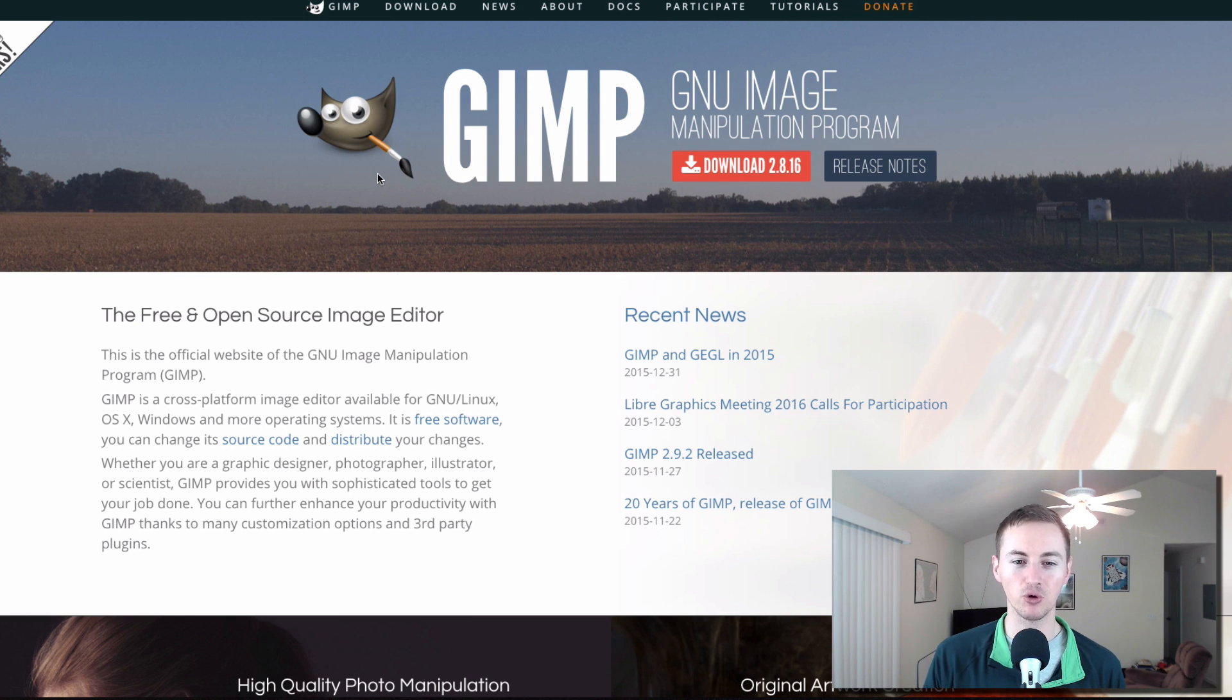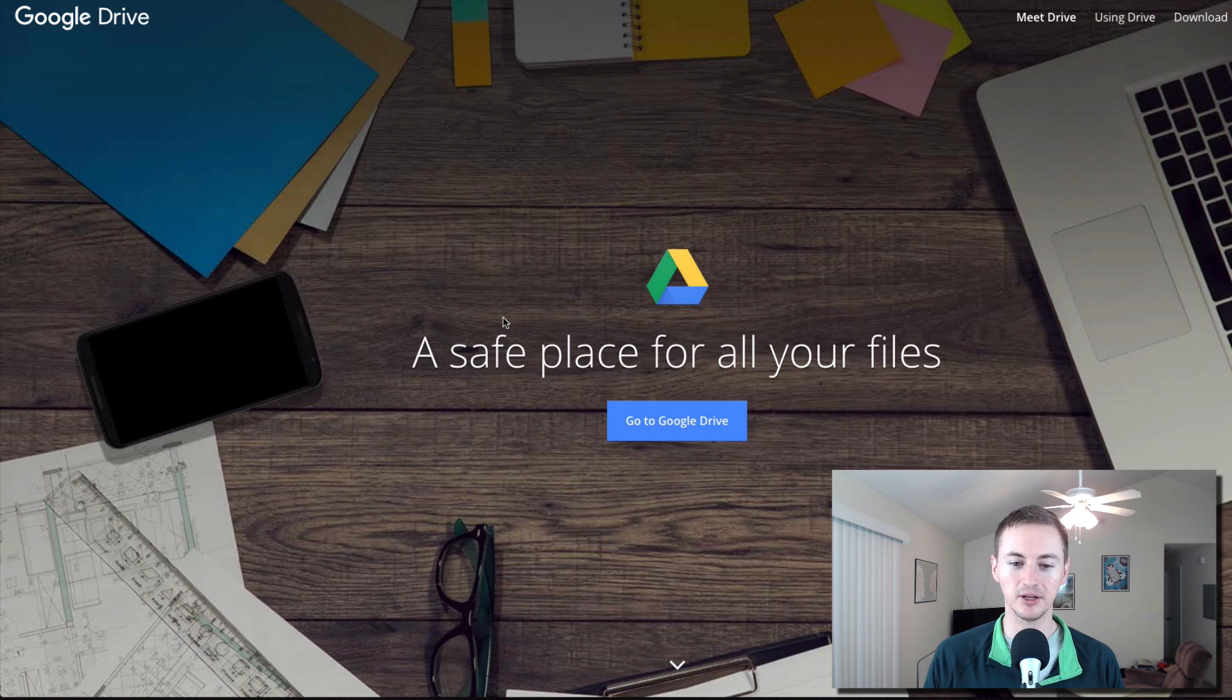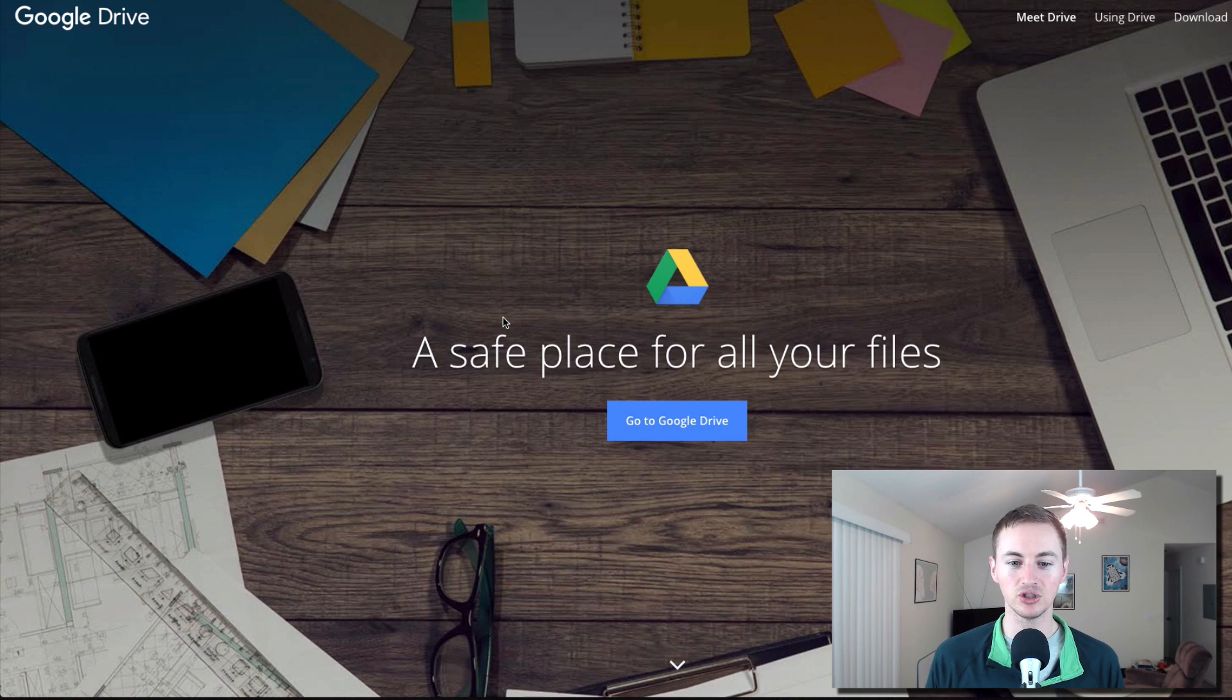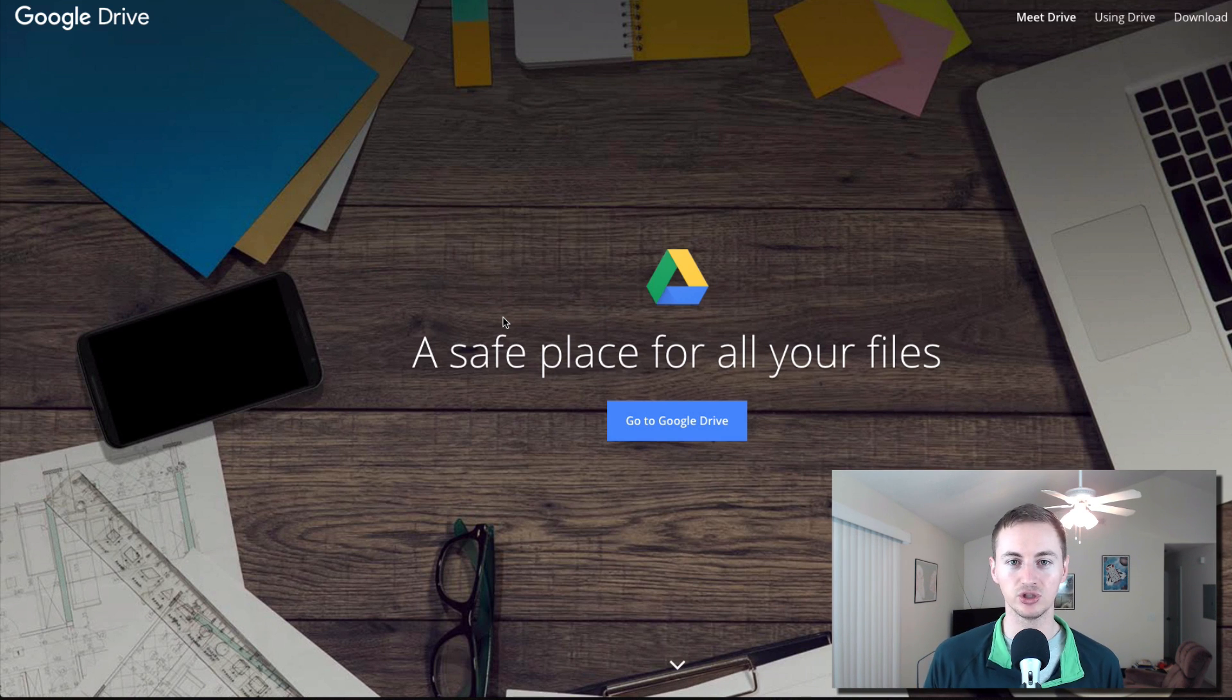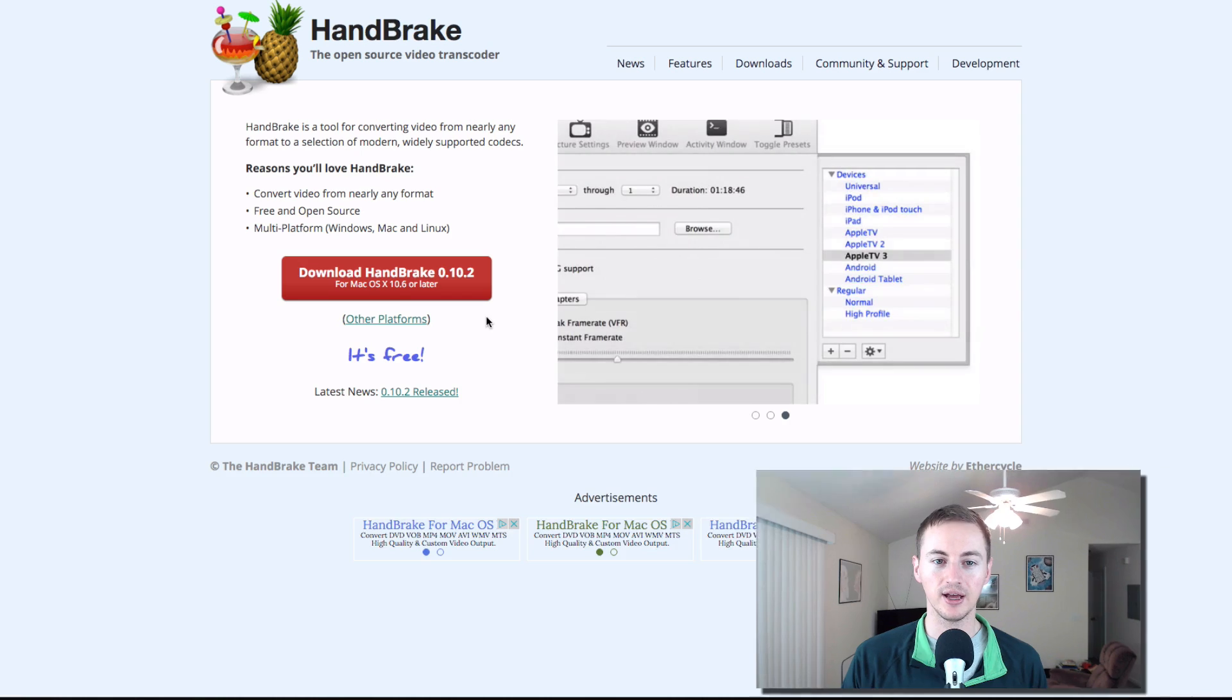Google Drive, of course, this is probably a known name. You probably have this already. If you have a Google account and you don't have Google Drive, just go to drive.google.com but it's basically online storage just like Dropbox, very similar but I use them both.